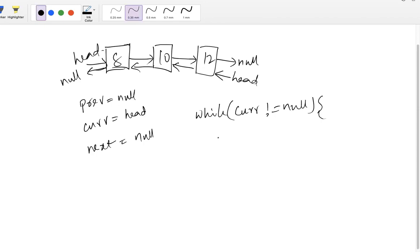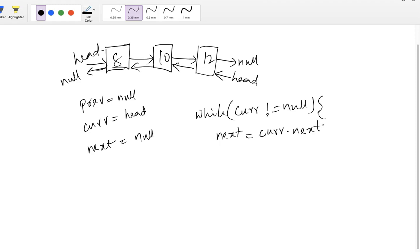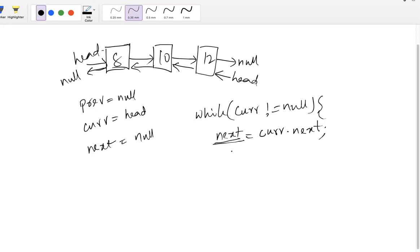So as a first step, we will store current dot next into next. This will be useful in the later processing. Because every iteration we need to perform the flip on next nodes. So here the next will be a temp to guide us and help us with the pointers for the next iteration.